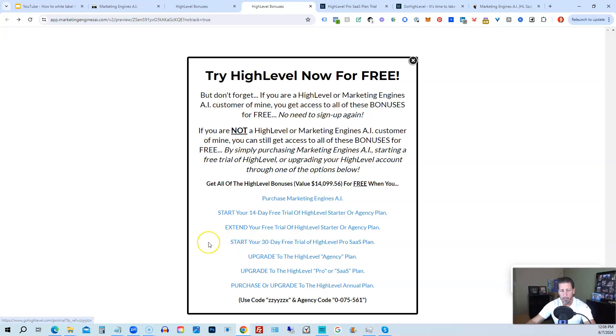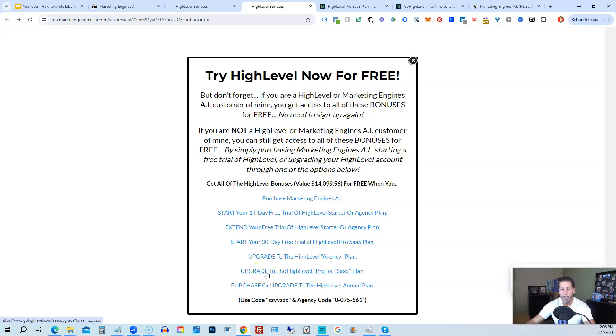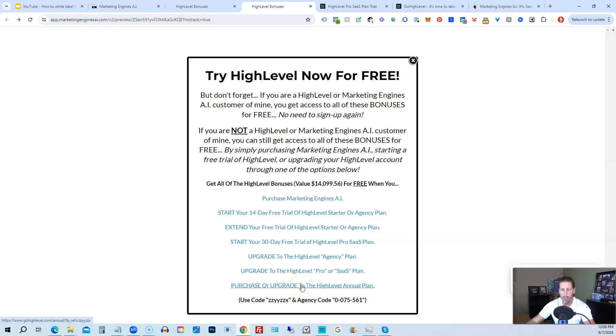And the best news is even if you already have high level through someone else and you're paying month to month or what have you, you can upgrade to the high level agency plan from the starter plan. Let's say you're on the starter plan and you want to move up to the agency plan. You can upgrade here and still get access to all my bonuses, including high level insiders. You can also upgrade to the high level pro SAS plan, which is the white label plan by clicking on this link.